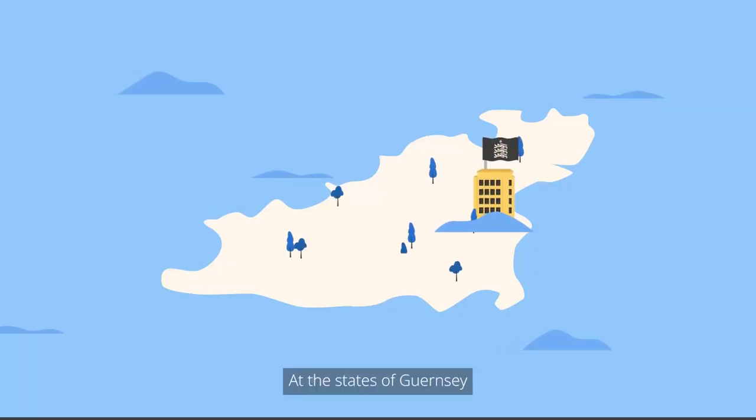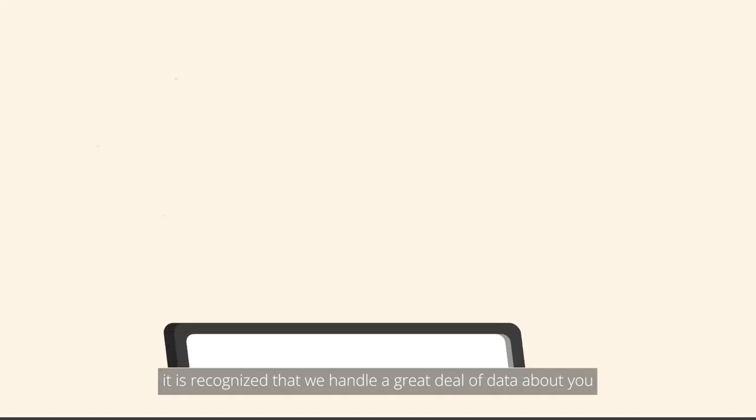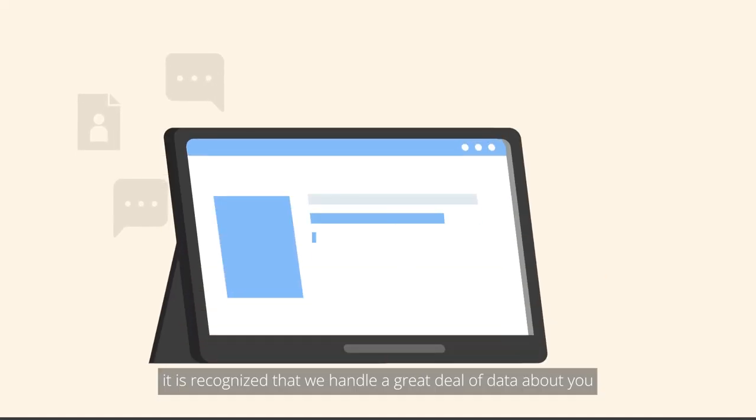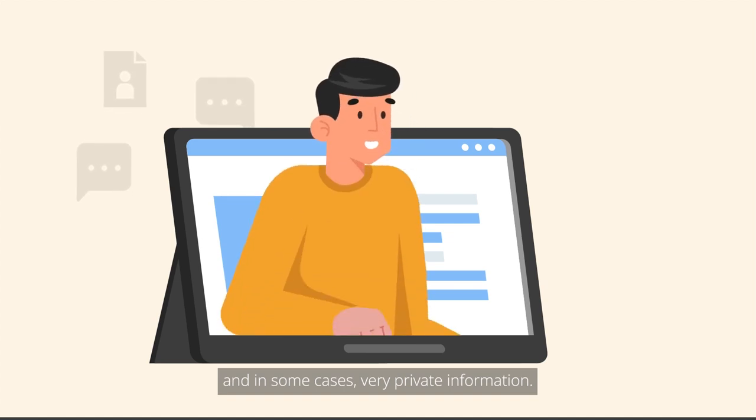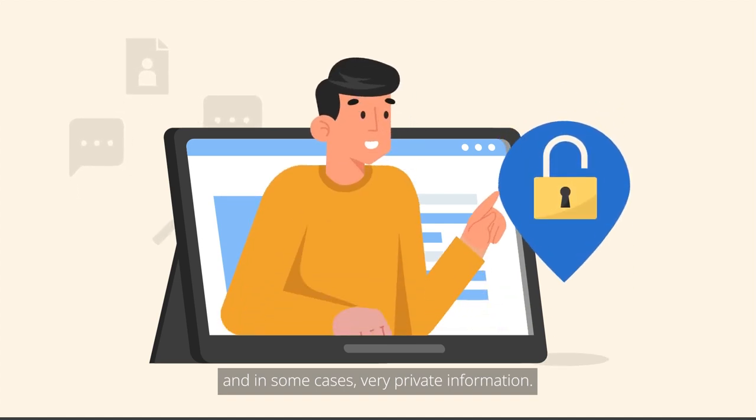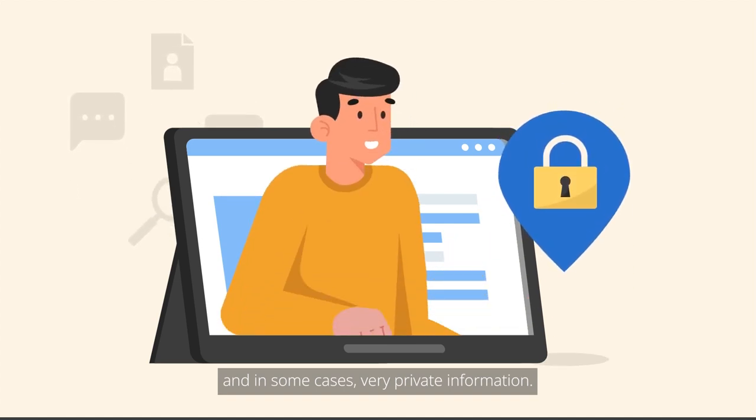At the States of Guernsey, it is recognised that we handle a great deal of data about you and in some cases, very private information.